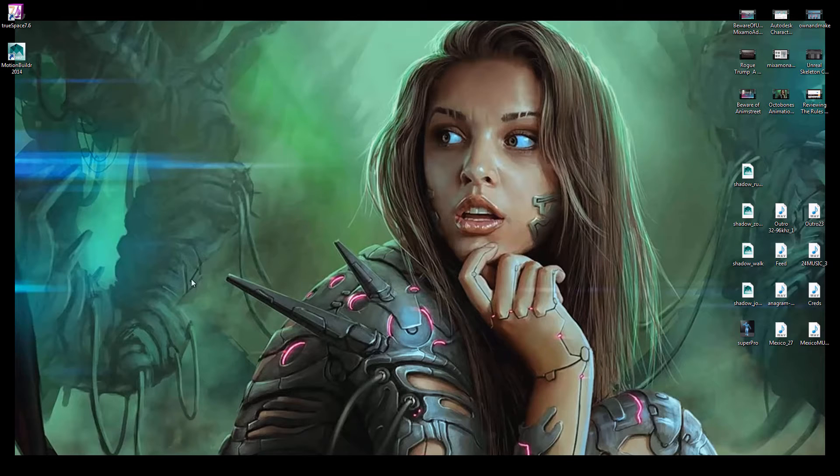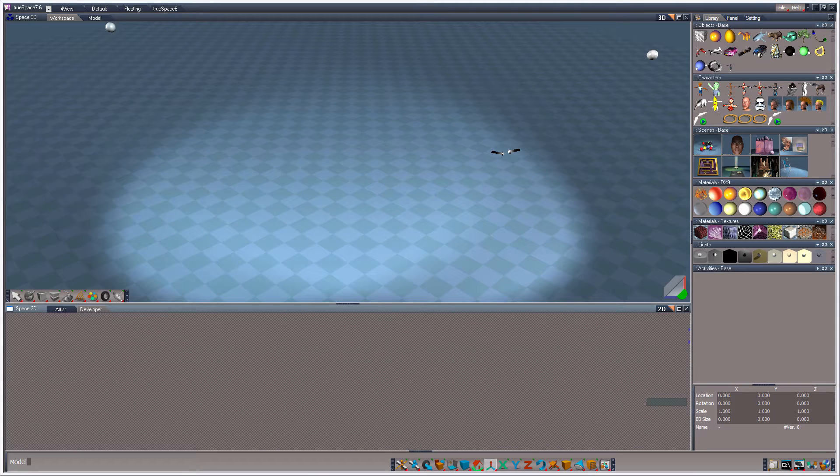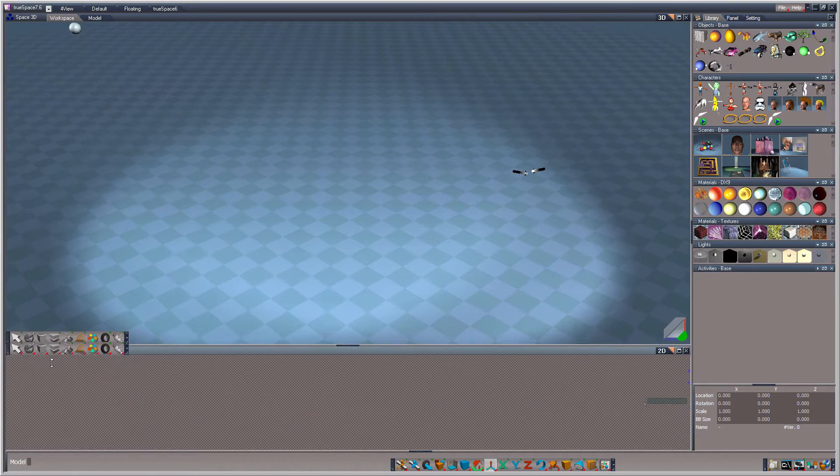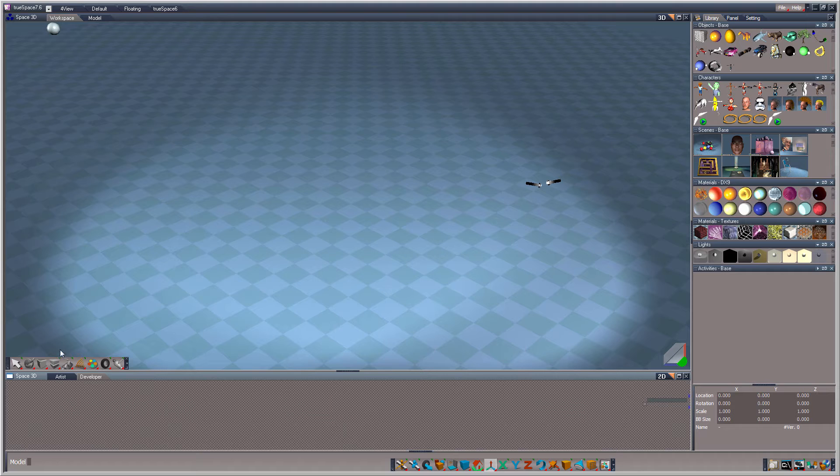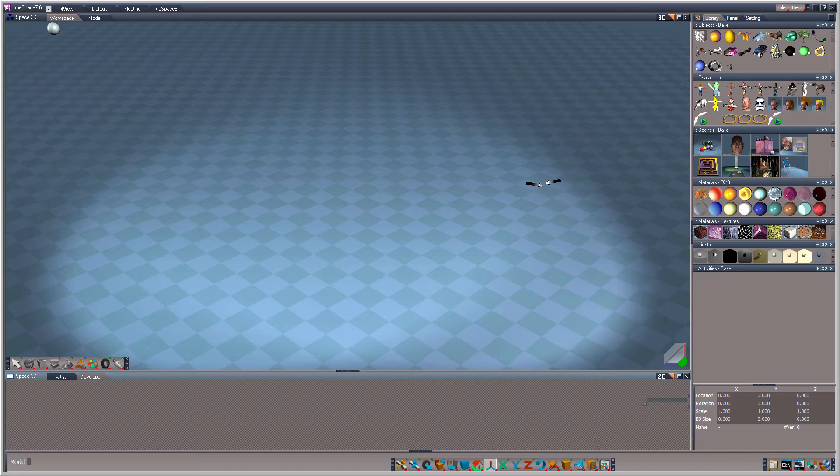We're going to show you how you can rig your own character with a free 3D software program called TrueSpace. TrueSpace 3D goes back pre-millennium, and I've had the honor and privilege to have been part of the team that worked on the animation part. So, I just want to show you really quick how you can rig your own character.